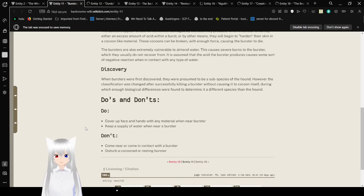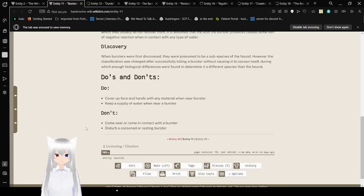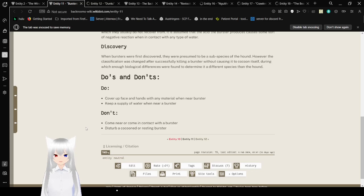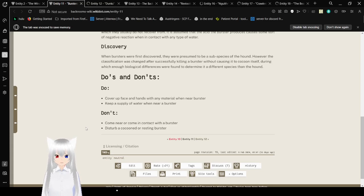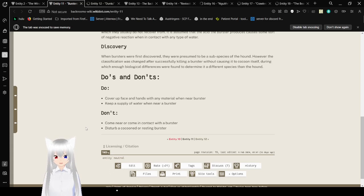Discovery. When Bursters were first discovered, they were presumed to be a sub-species of the Hound. However, the classification was changed after successfully killing a Burster without causing it to cocoon itself. Do's and Don'ts: Do cover face and hands with any material when near a Burster. Keep a supply of almond water when near a Burster. Don't come near or contact with a Burster. Don't disturb a cocoon or resting Burster.